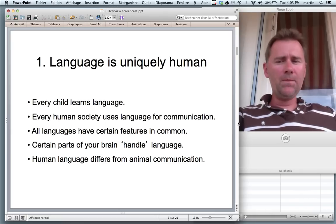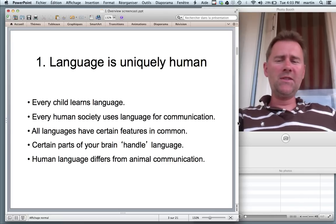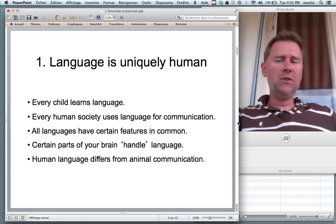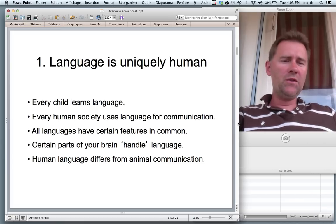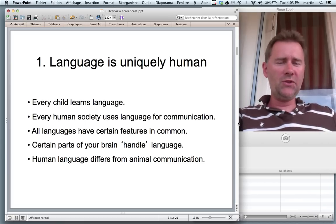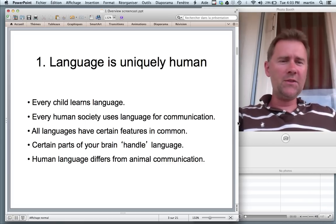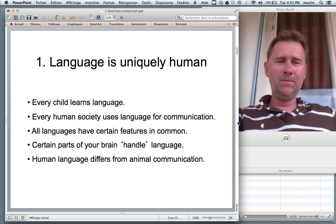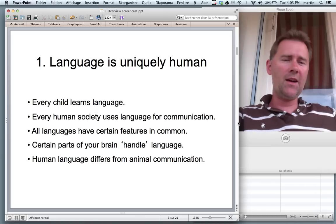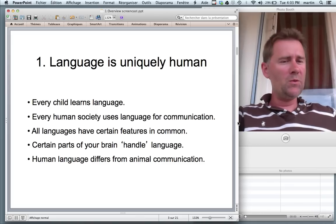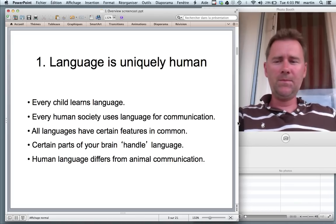Also, every human society, every human culture uses language for communication. There are no cultures in which people go: me, Tarzan, you, Jane. It doesn't happen. Every human society has what you might call a complex, fully developed language.